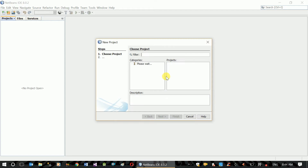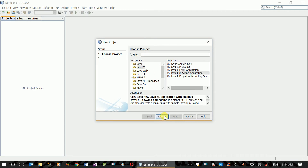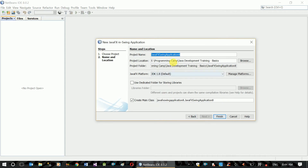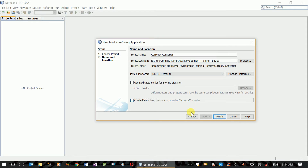New project. Swing next. Currency Converter. Main class alphabet. Finish.